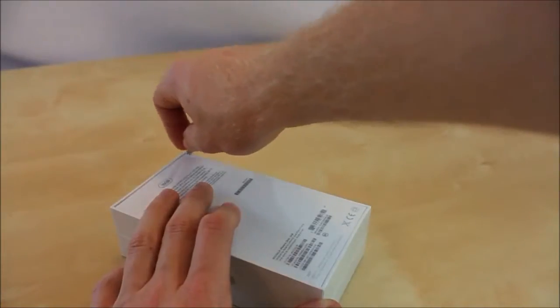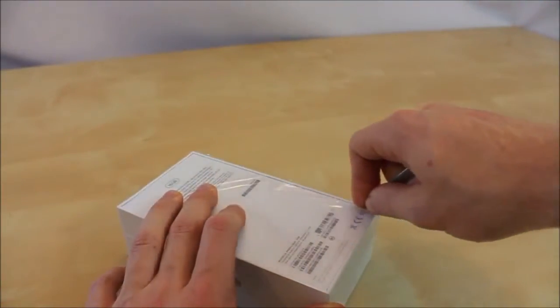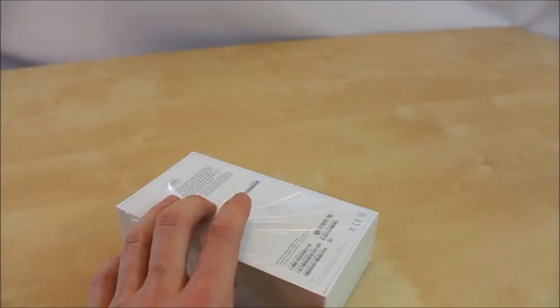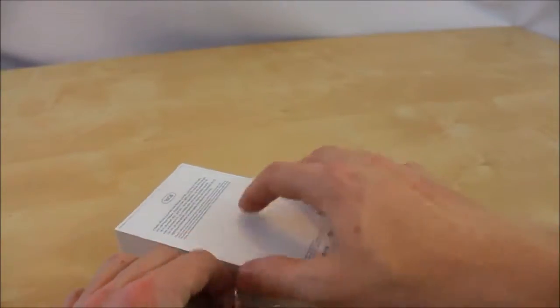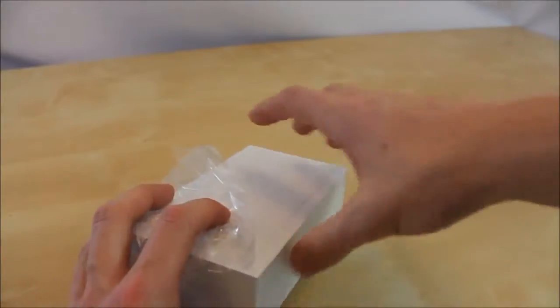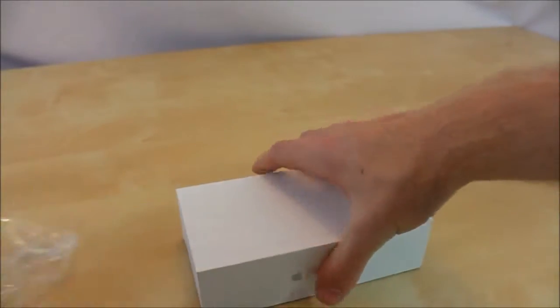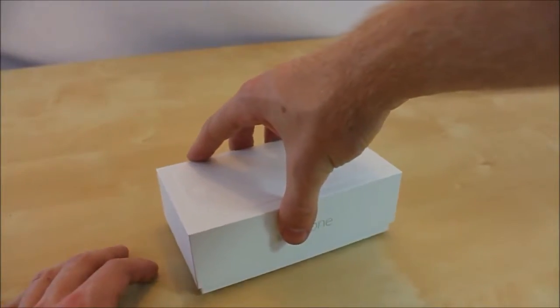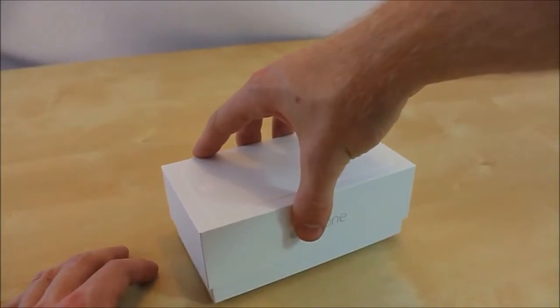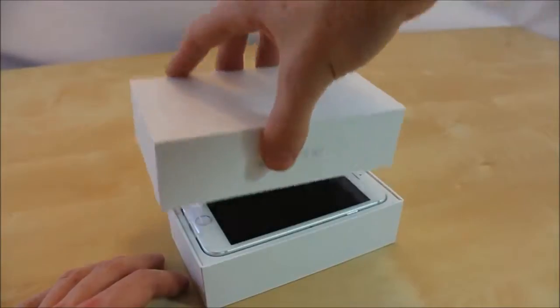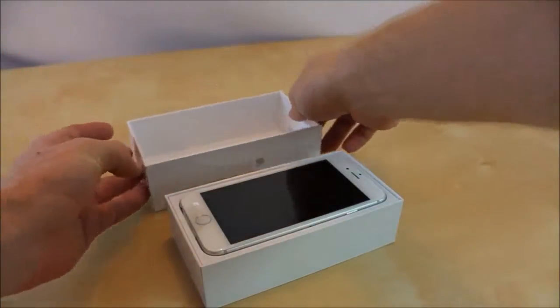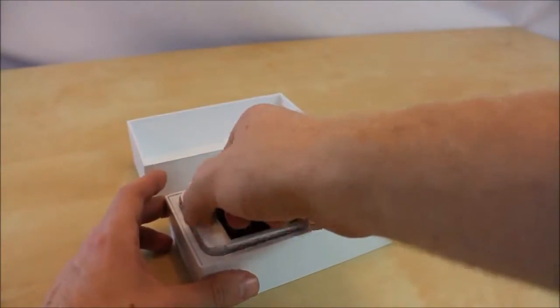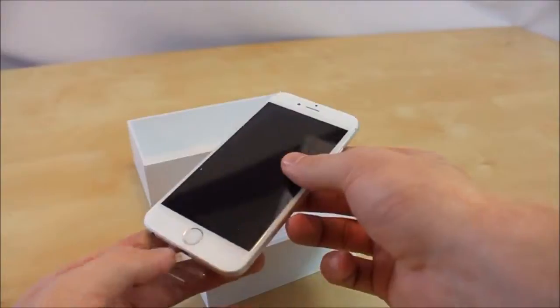I also have an unboxing of the iPhone 6, the prototype one. If you guys want to check that out, the links can be down in the description box below. This is the real one from Apple. It's kind of cool if you can compare them and see how off or how close people with the prototype were with the actual iPhone.